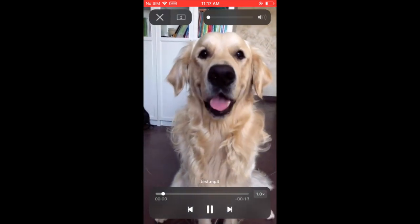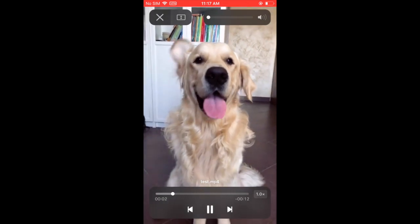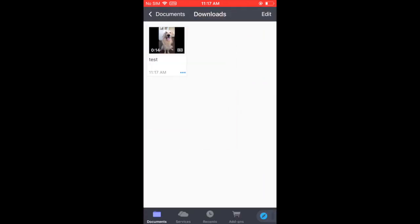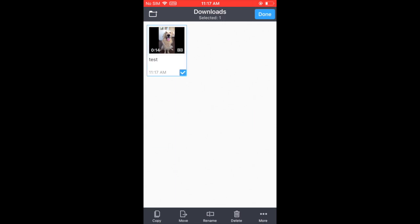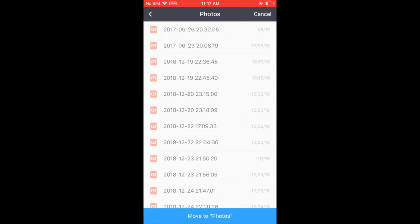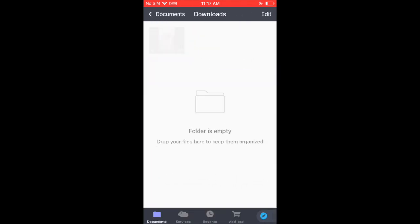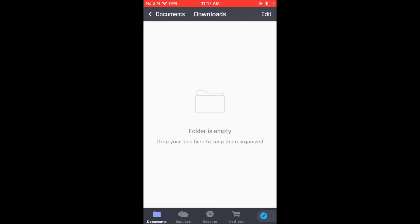If you want to move your video to the photo album, just click edit on the top right corner and then check the box of the video you want to move. Once the box is checked, click move on the bottom and then you can select photo to move to your photo albums.